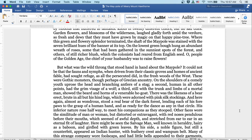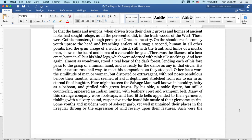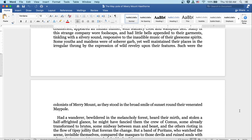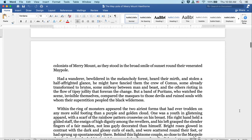Here might be seen the salvage man, well known in heraldry, hairy as a baboon, and girdled with green leaves. By his side a noble figure, but still a counterfeit as appeared an Indian hunter with his feathery chest and wampum belt. Many of the strange company wore fool's caps, and had little bells appended to their garments, tinkling with a silvery sound, responsive to the inaudible music of their gleesome spirits. Some youths and maidens were of soberer garb, yet well maintained their places in the irregular throng by the expression of wild revelry upon their features. Such were the colonists of Merrymount, as they stood in the broad smile of sunset round their venerated maypole.